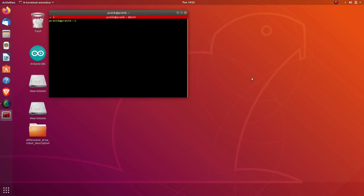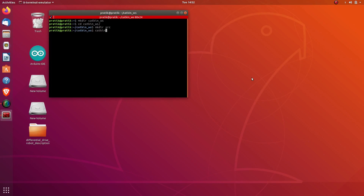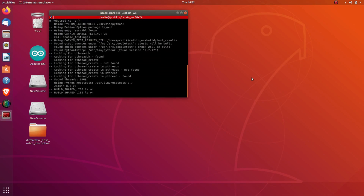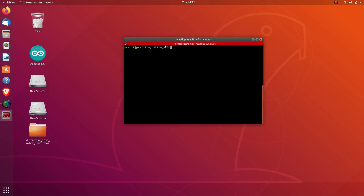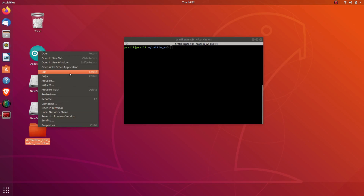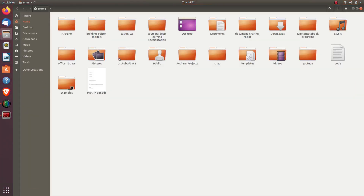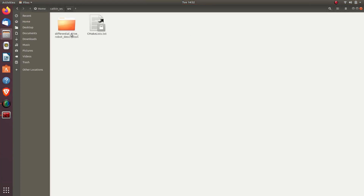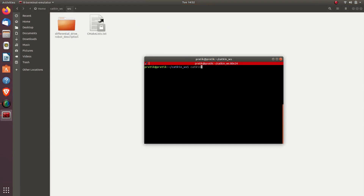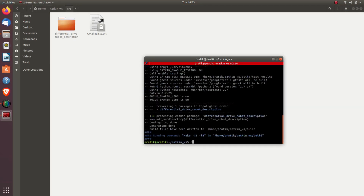Let's start by making a catkin workspace. I'll open a terminal and make a directory named catkin workspace. I'll go into that directory, make a directory named source, and then do catkin_make. Now the second thing is to copy our differential drive robot description package into our workspace. I have copied that package from Fusion 360 to my Ubuntu operating system and will copy it into the source directory of my workspace. Then I'll do catkin_make again.